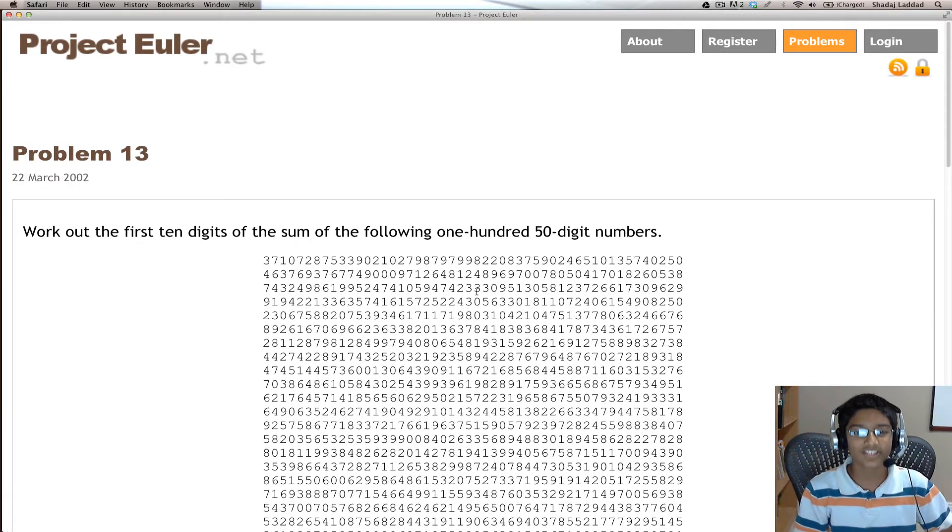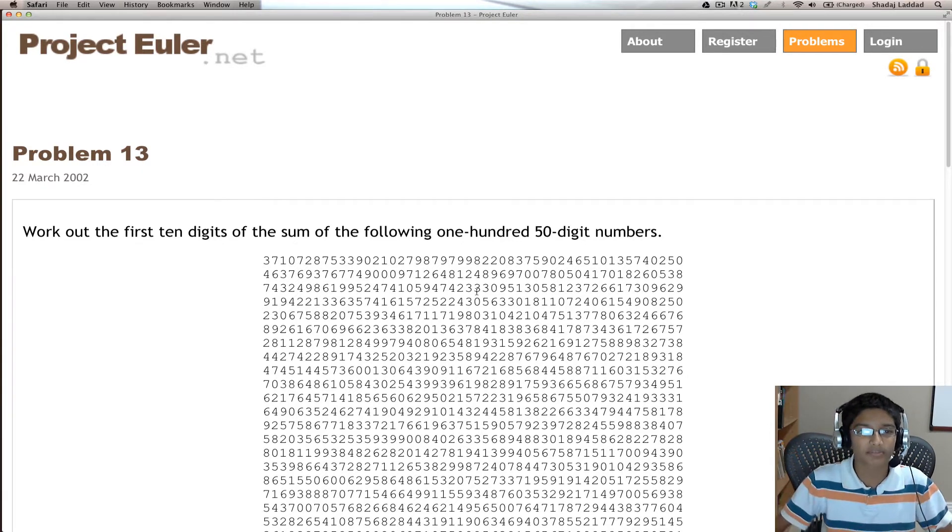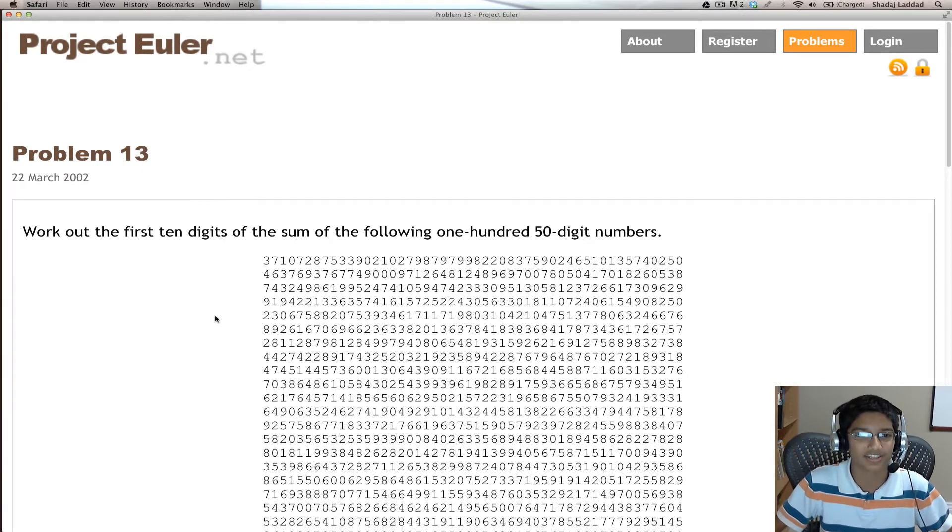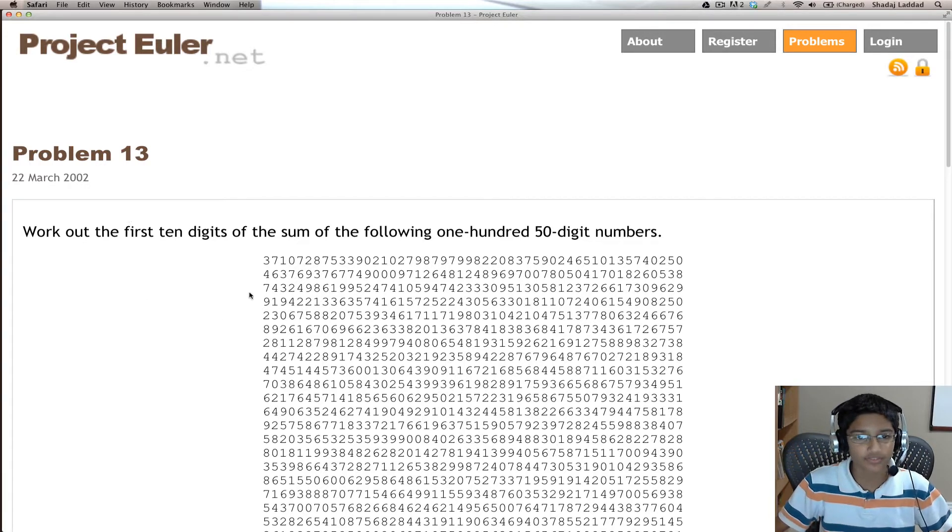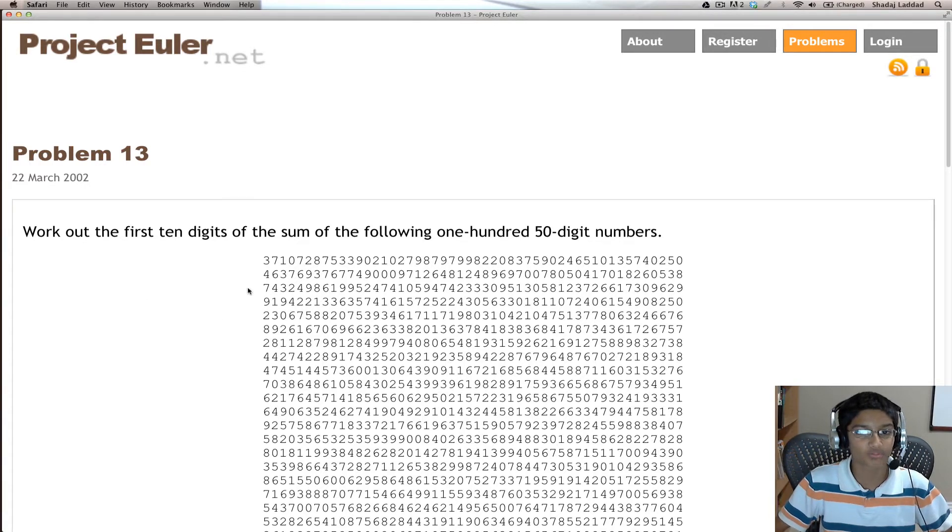Hi everyone, it's Shed Edge again and today we'll be solving problem number 13. Here we have the problem. Work out the first 10 digits of the sum of the following 150 digit numbers.